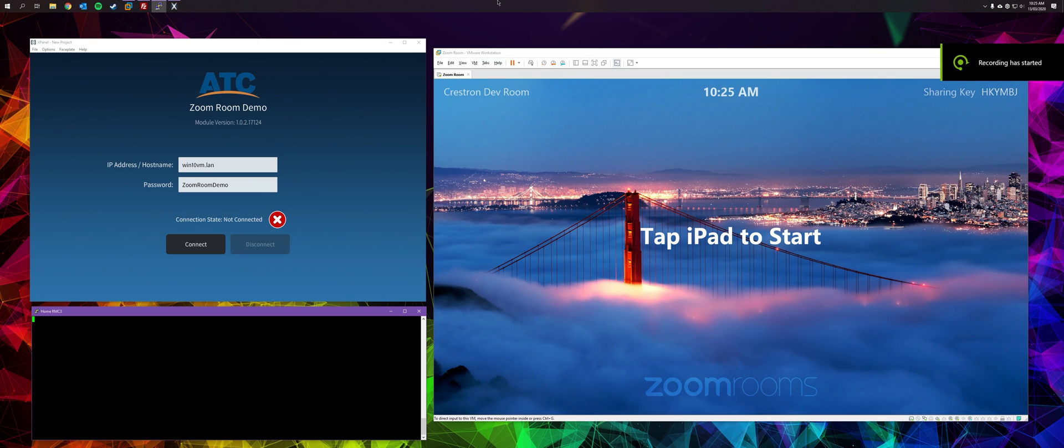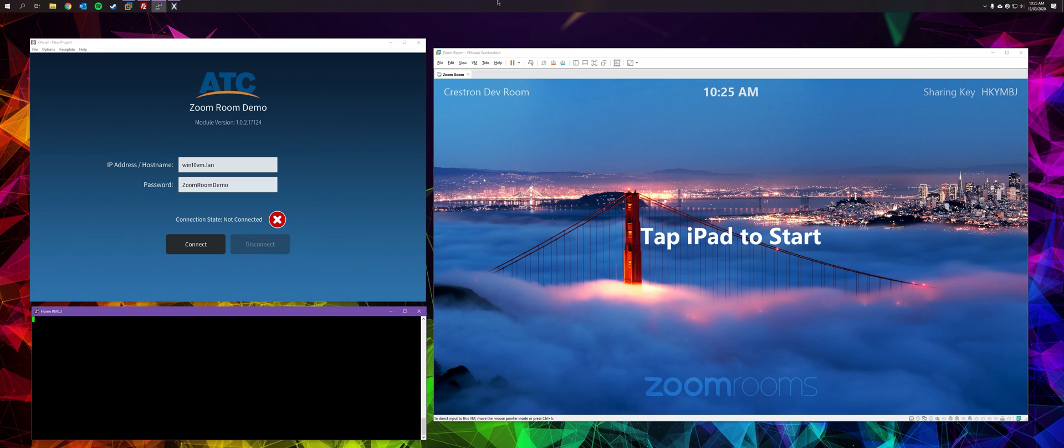Hi everyone, I just wanted to share a project I've been working on for the past couple of months. I've developed a Crestron ZoomRooms control module and user interface.